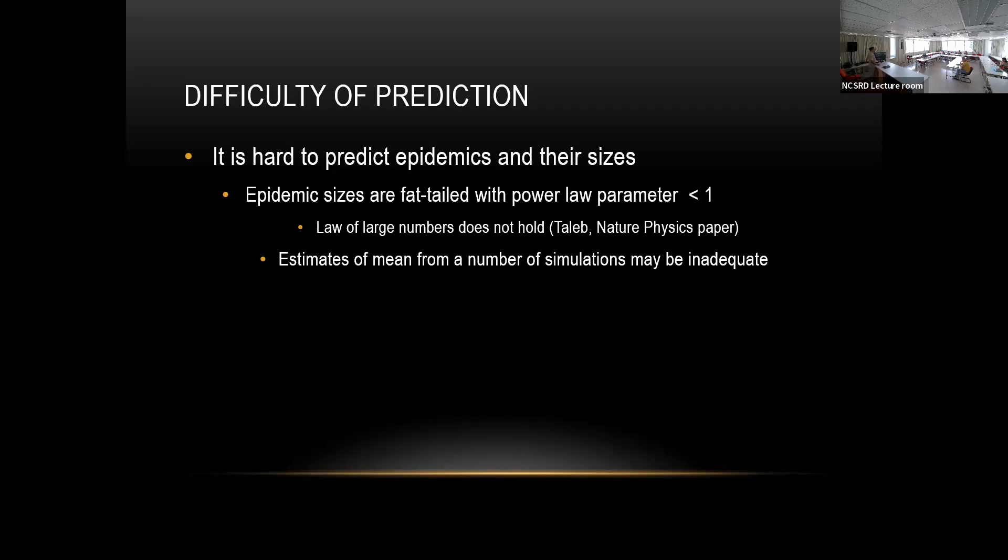With the Gaussian, you can often remove outliers and say it doesn't affect the mean. But in fat-tailed distributions, the traditional outliers actually affect the mean a lot.